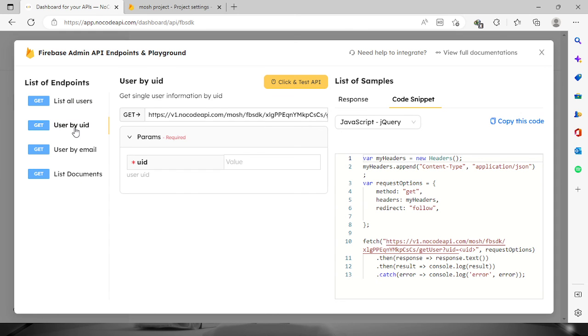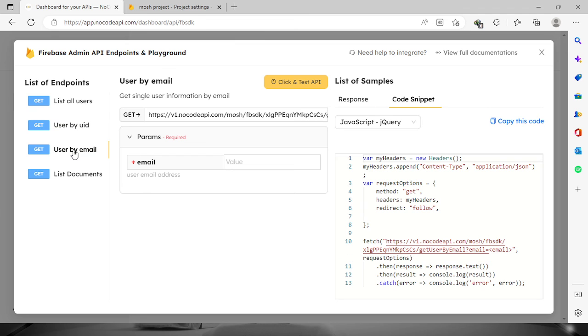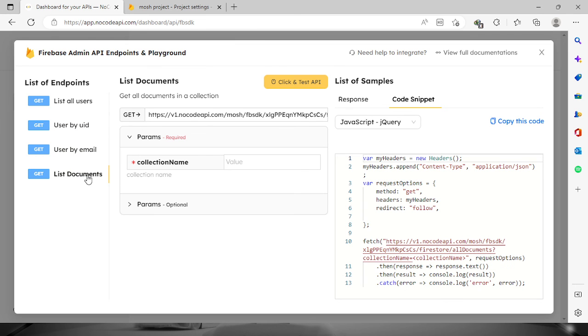You can definitely try this out. If you want to search for a user, you should provide a UID or the email address of the user. You can also check on the list of documents.